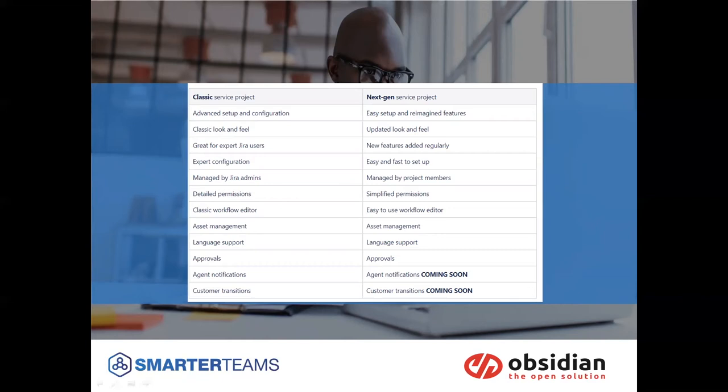On the classic side, it's a very detailed and very deep configuration. Again, you do need to manage the classics with JIRA admins, very detailed workflow editor, permission scheme, all sorts of stuff that really kind of allow you to chop and change the JIRA instance by project.